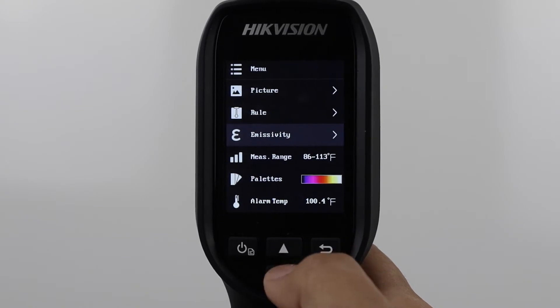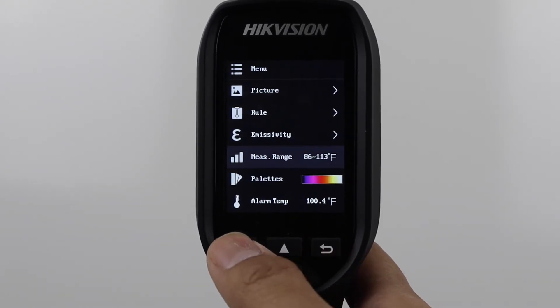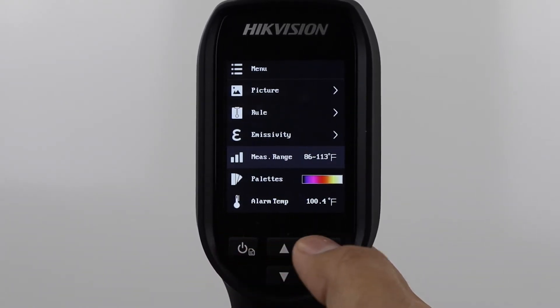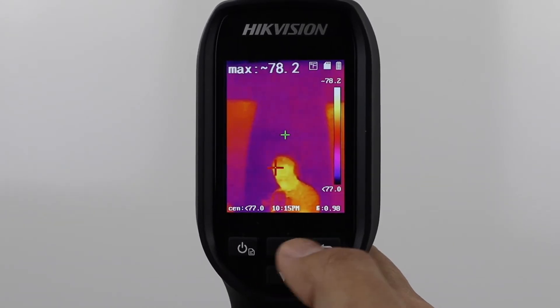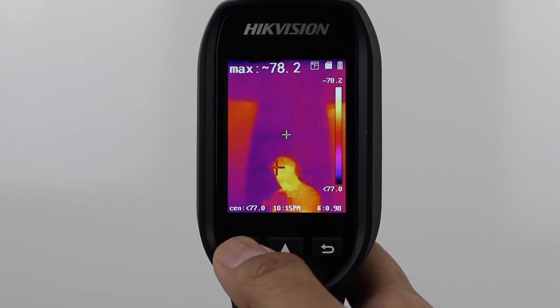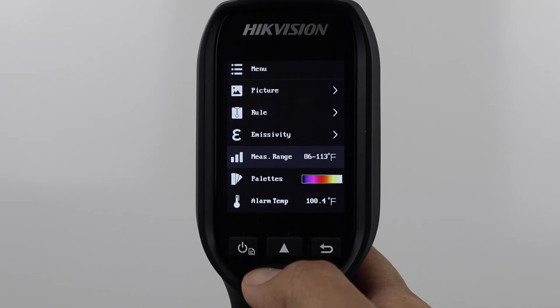Measurement Range comes set at 86 to 113 degrees Fahrenheit as standard. We recommend that you leave this set as is for body temperature.